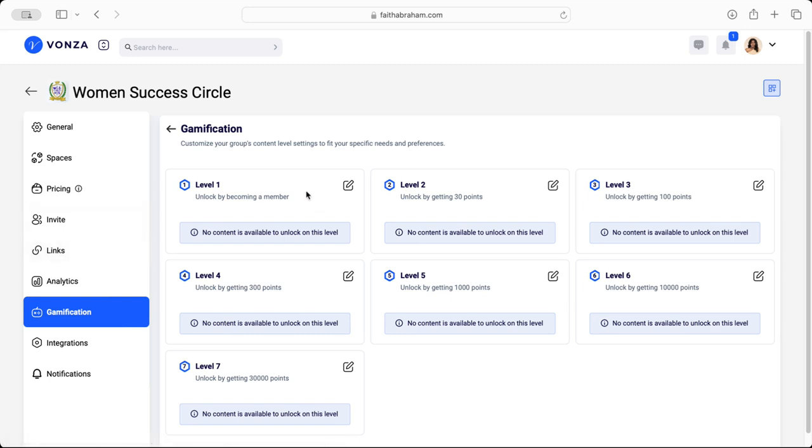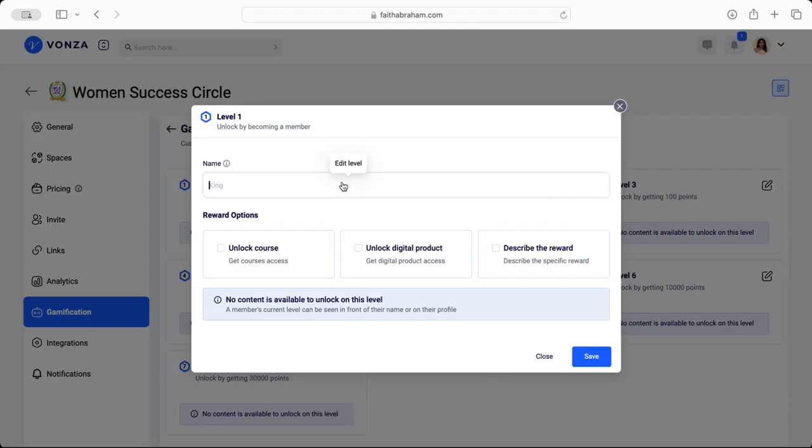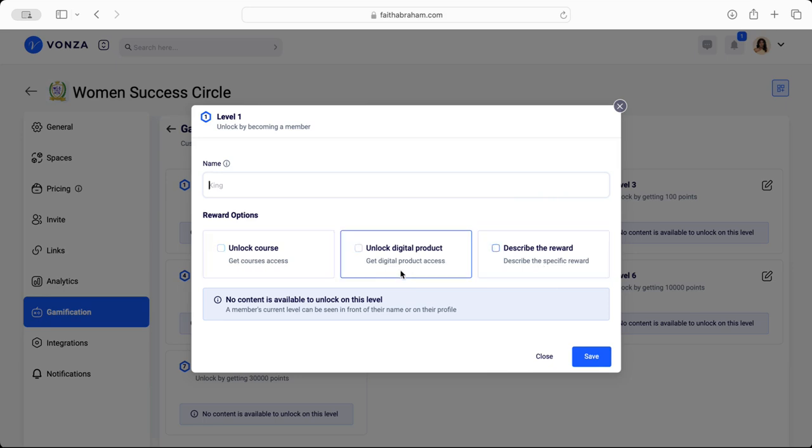But based on the point system you decide and you can customize, so you can name it King, Queen, Ace, Platinum, Gold - whatever language or verbiage you would like to use. Here you're able to specify what type of rewards you want the user to have now that they have been able to acquire those points within the community. You can click on here to unlock the course, unlock a digital product, describe the reward.